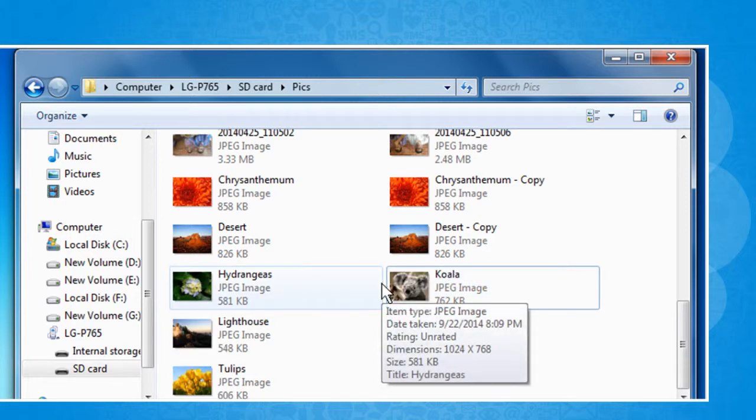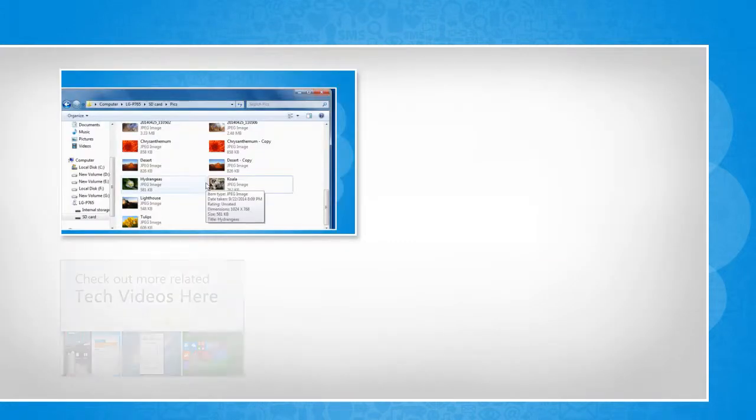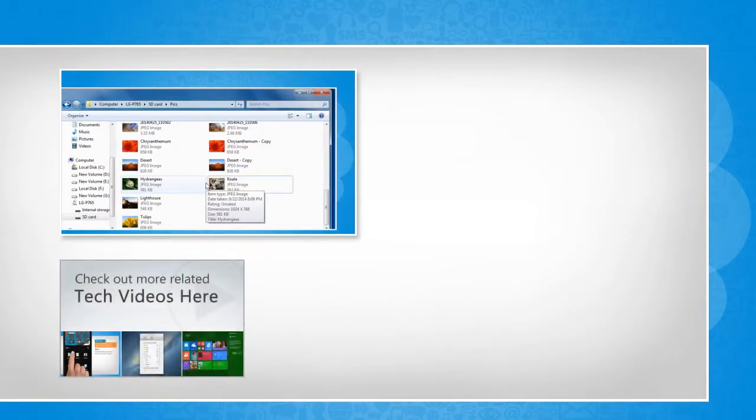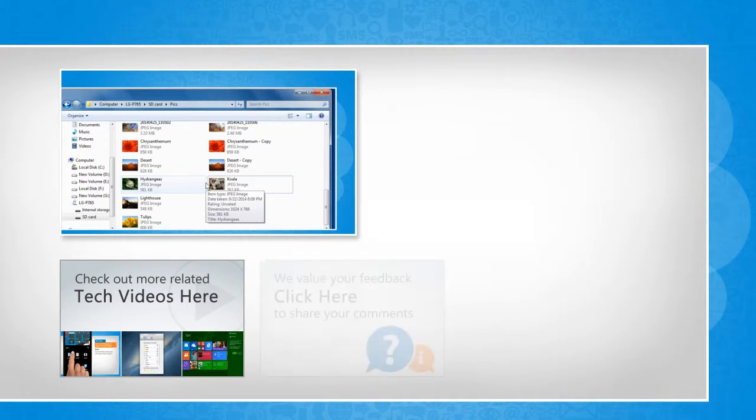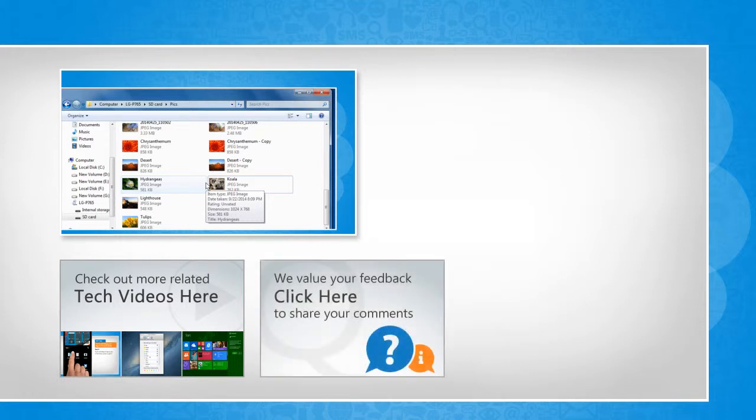Thanks for watching. To check out more related tech videos, click here. If you have any query or want to share something with us, click here.